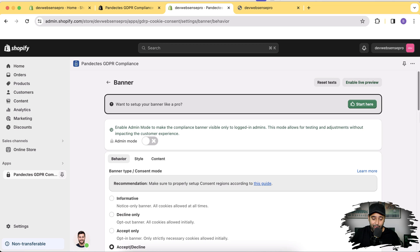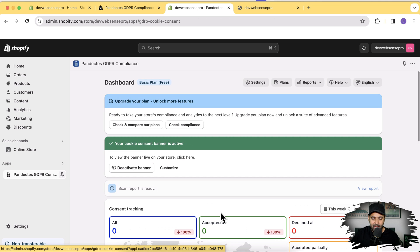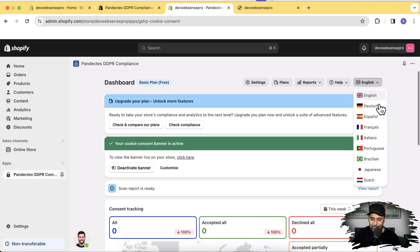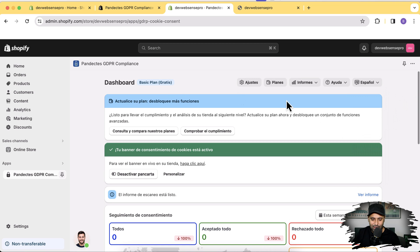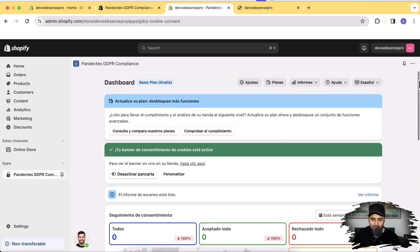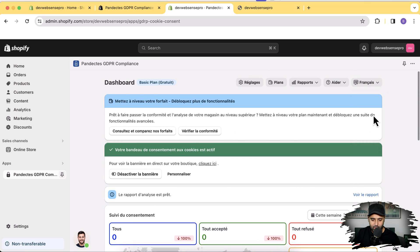A really cool thing on top of all these features is that it is available in multiple languages. If you go to the main screen of the app, you can see we have the option for Dutch, Spanish, French, Italian, Portuguese — and you can simply click on any of them and the dashboard will switch to that European language.